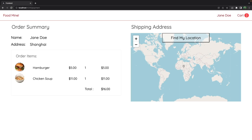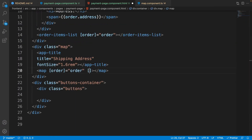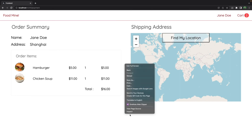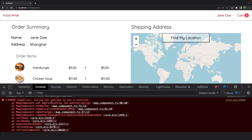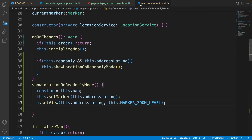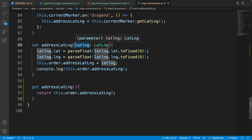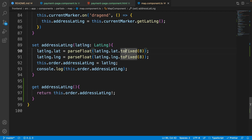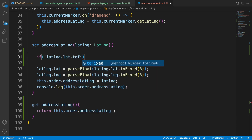Before disabling everything, let's check in the browser — it's not showing anything because we didn't set 'readOnly' to true in the payment page. Go to the payment page and after the order binding, set 'readOnly' to true. Checking again — still not showing. Opening the console, we see an error: 'lat.toFixed is not a function'.